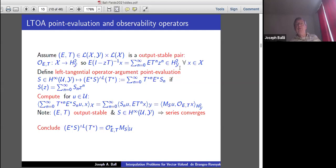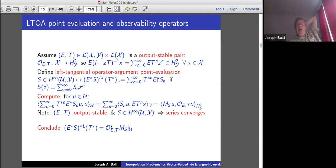Then the left tangential operator argument point evaluation: you take an H-infinity function S in general, substitute for the argument Z the operator T*, keeping it on the left, and apply that to the operator E*·S. So S_N is the coefficient times T*^N, but T*^N is on the left and applied to the function E*·S. You think of this as evaluation of E*·S with argument T* on the left.